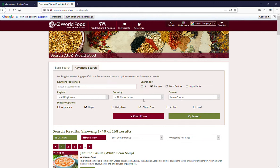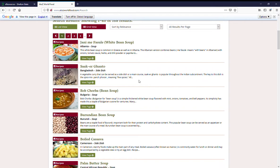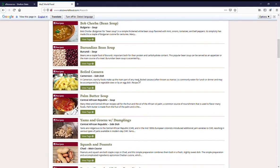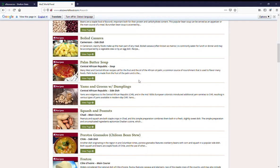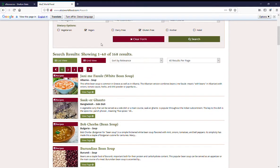Region blank, country blank. I'd pick main course, gluten-free, and vegan and click on search and it will pull up recipes that fit my needs of being vegan and gluten-free.